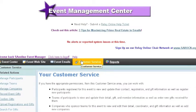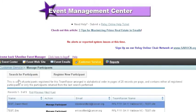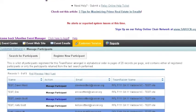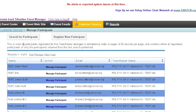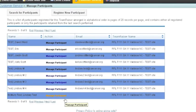First we're going to go into Customer Service and Manage Participants, and we're going to find the participant that we need to delete. We can either search for participants at the top of the list or find a participant that already exists. I'm going to scroll down to Lindsay Test McMurray Test.